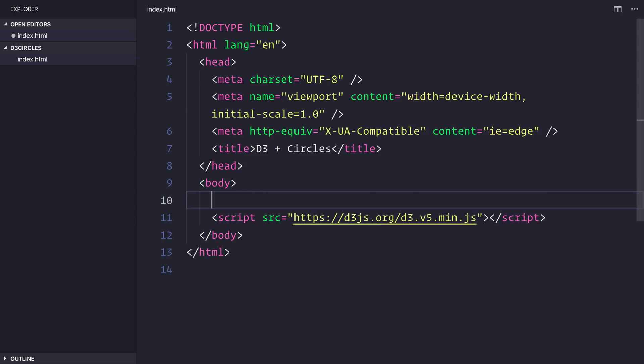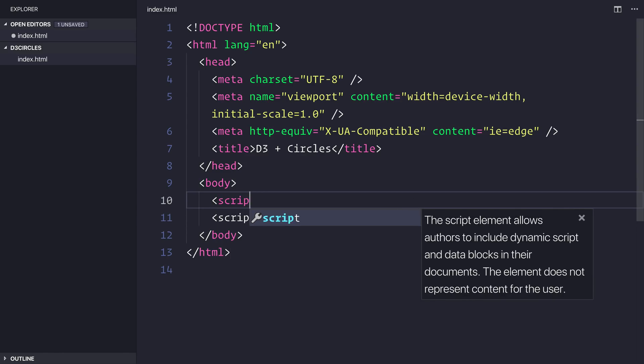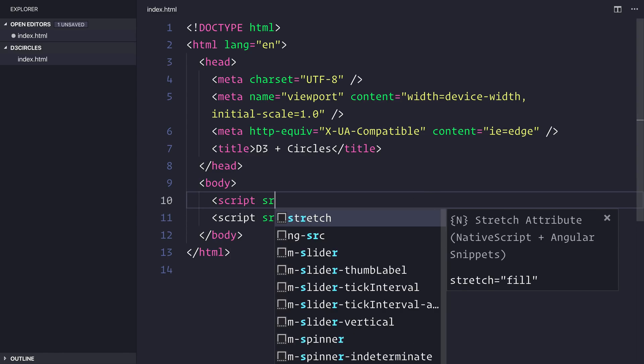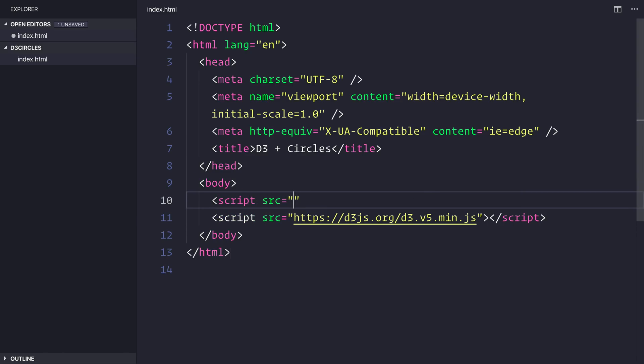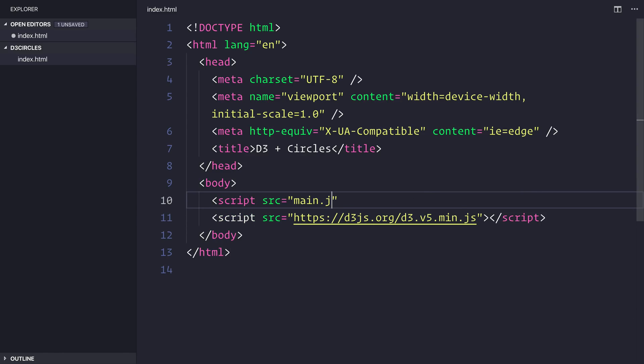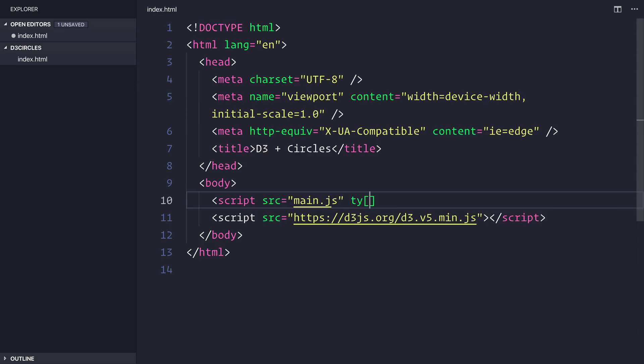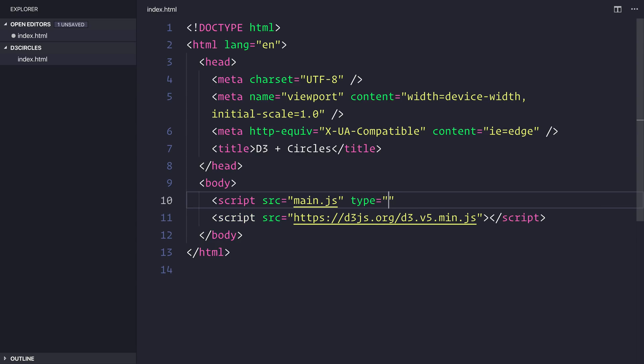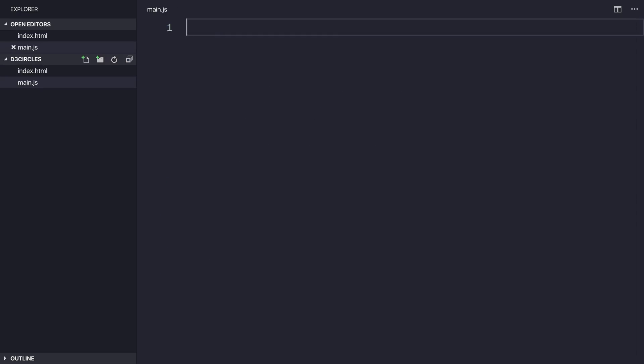Let's also import a file called main.js and we'll make this a type equal to module. We'll then of course need to create that main.js, so let's go ahead and do that.